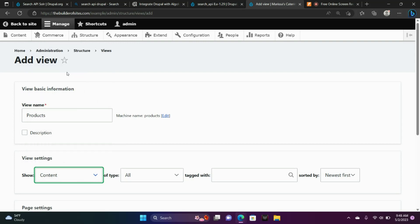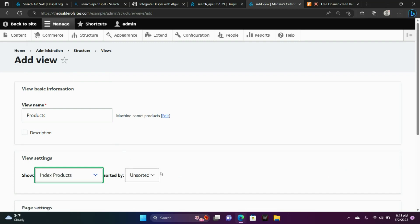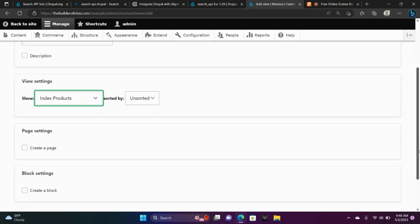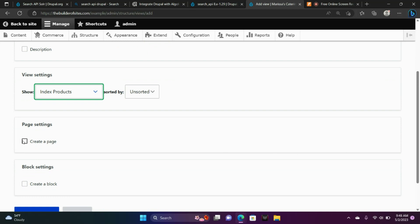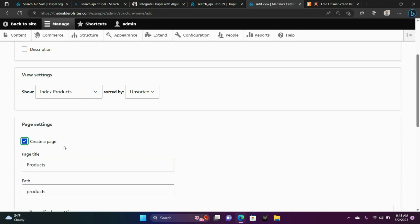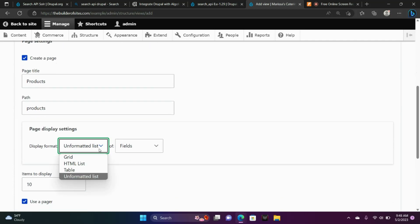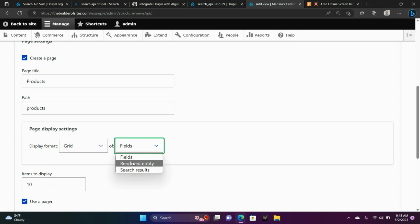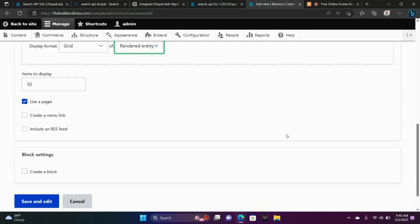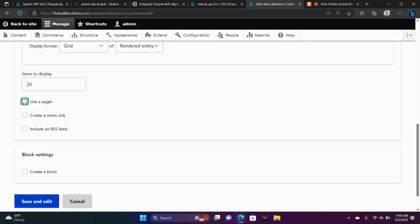Unsorted is just fine. Under Page Settings, we're going to check the checkbox and create a page. Display Format is going to be Grid — a grid of Rendered Entity. You can choose items to display to a different item total; I put 20 because I might have 20 items. I unchecked Use Pager, and now I'm choosing Save.